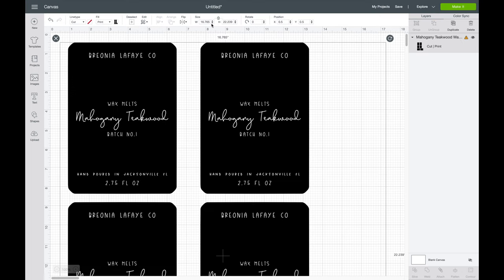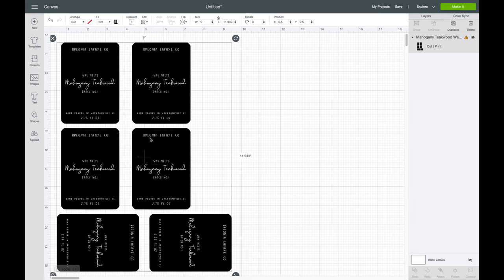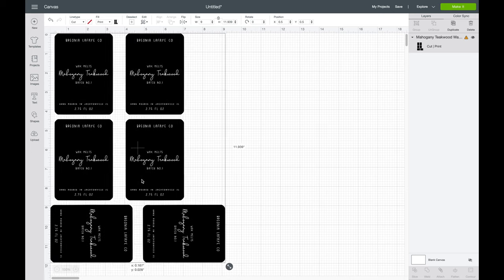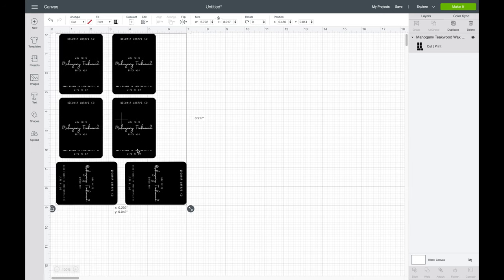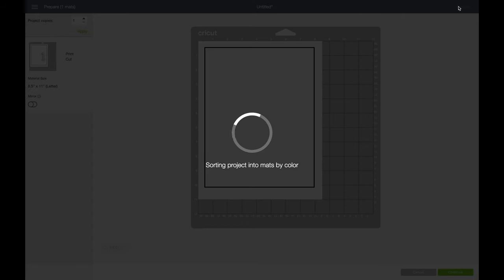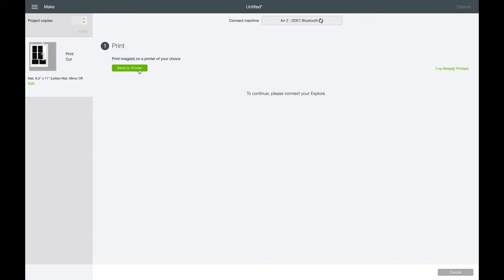Up here we're just going to press 9 because that's the size of my mat instead of just resizing it all the way. Over here as you can see, there's a little warning sign. That means this print is too big for your mat, so you're going to scoot it up. Now we're going to go to Make It. It's going to show you how you position it on your mat. Don't know what I'm doing, getting ahead of myself.